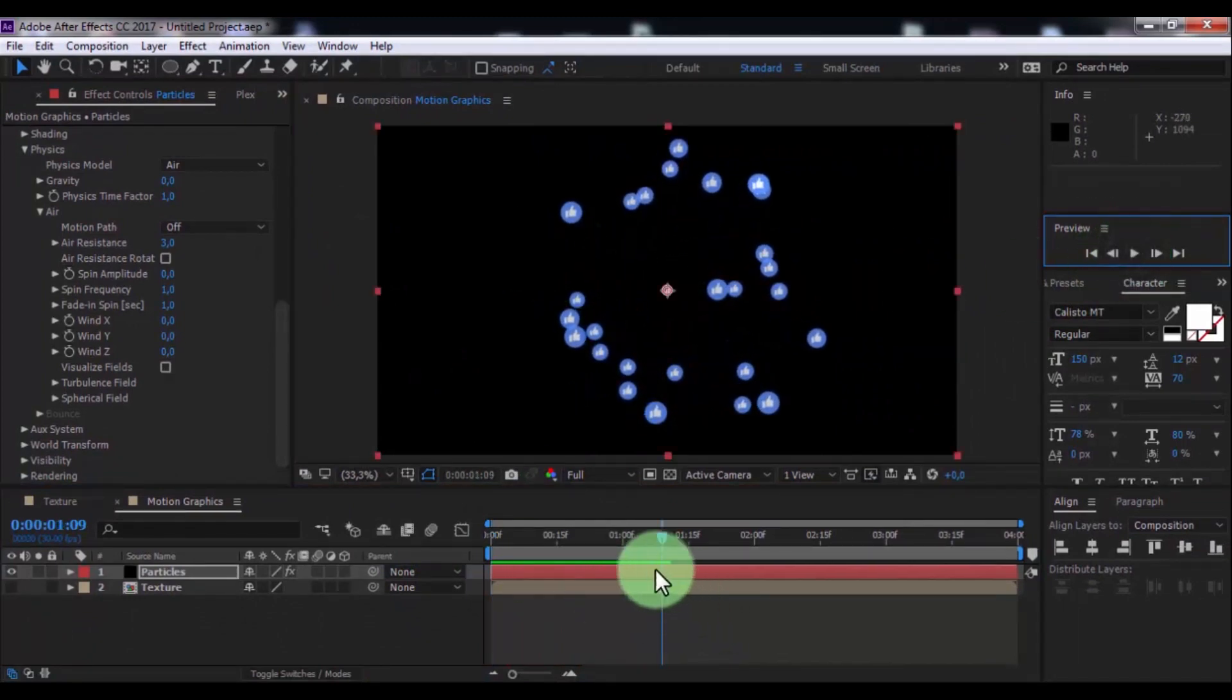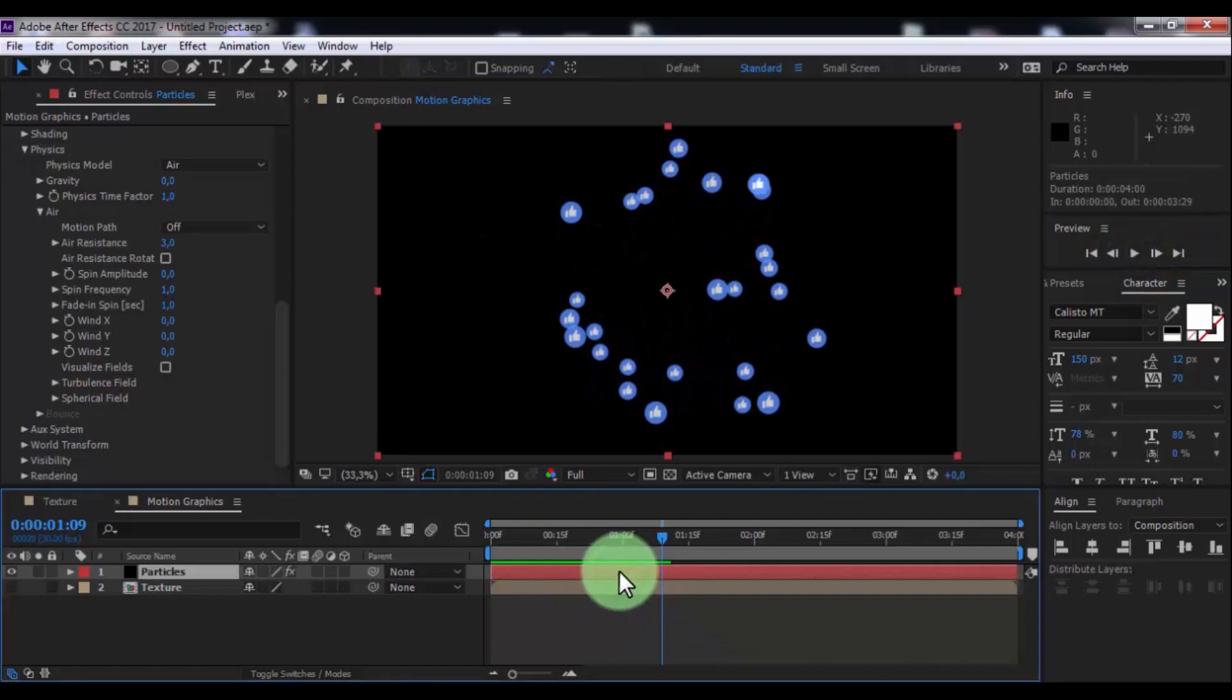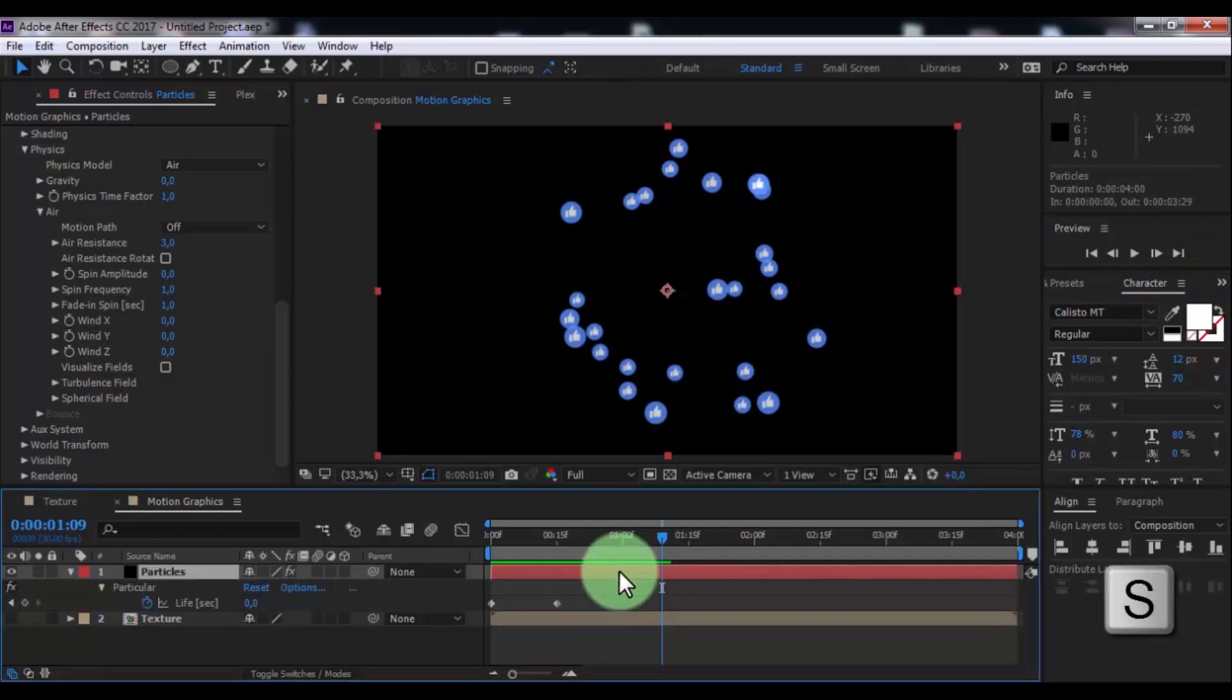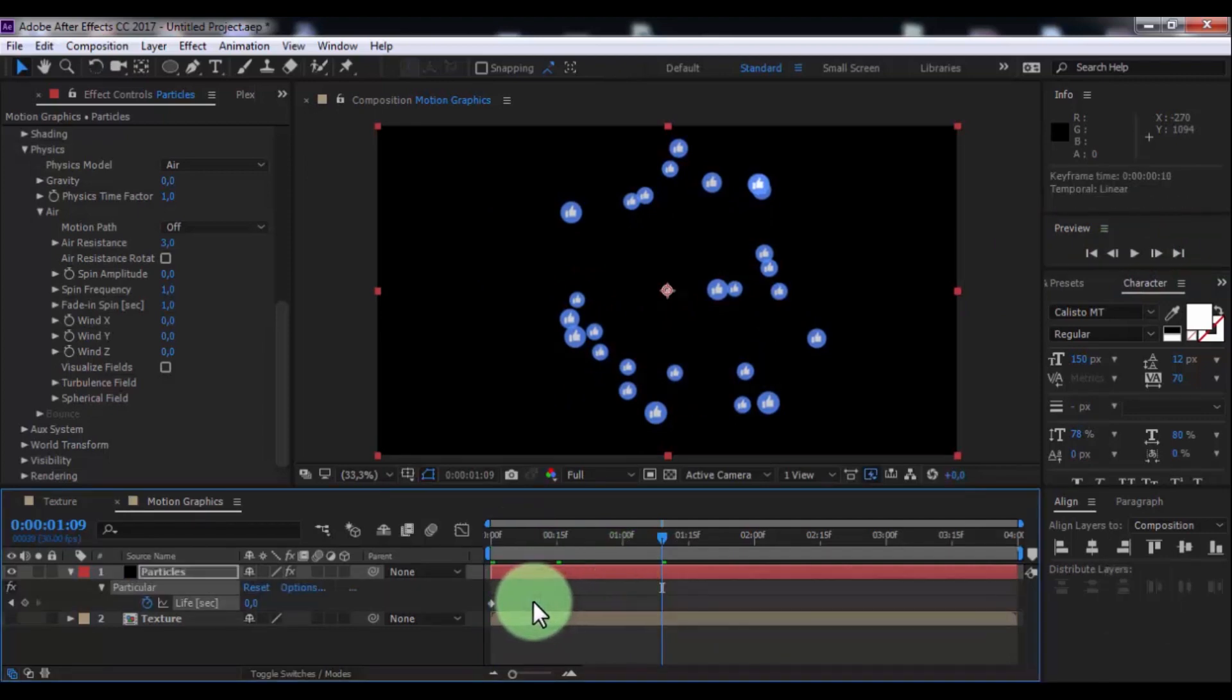Click in particles and press S. Drag second keyframe back.